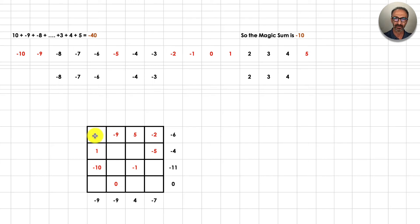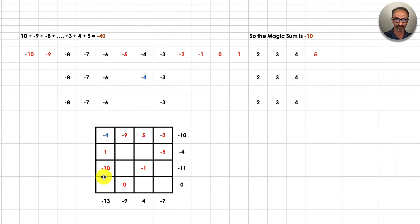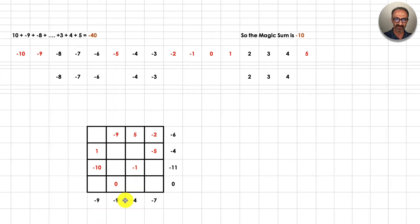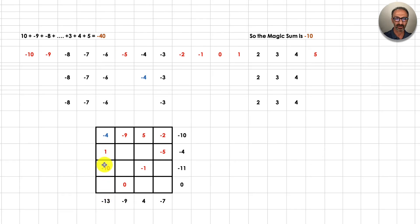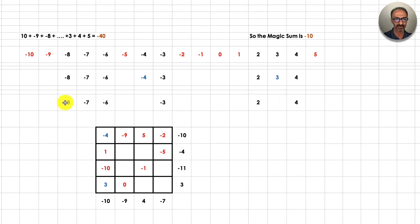Let's fill that cell with negative 4. I'm using a different color to show it's been used, so now those numbers are removed from my list. Going down that column, the sum changed from negative 9 to negative 13 — because negative 10 and negative 4 is negative 14, plus 1 is negative 13. We want to balance it back to negative 10, so we're missing a positive 3. We have a 3 available, so let's use it and remove it from the list.